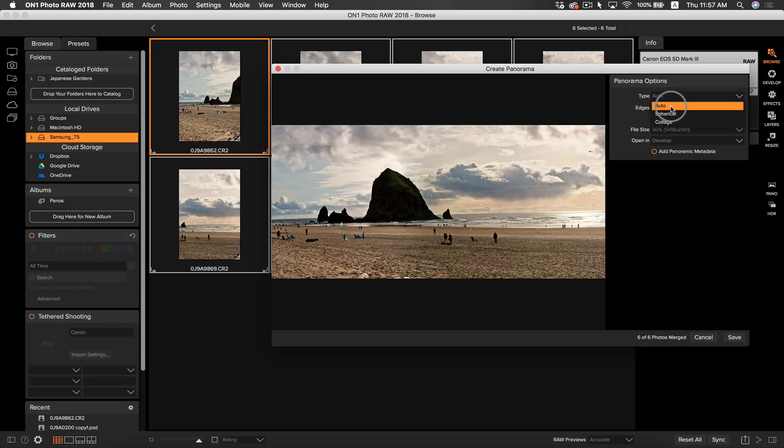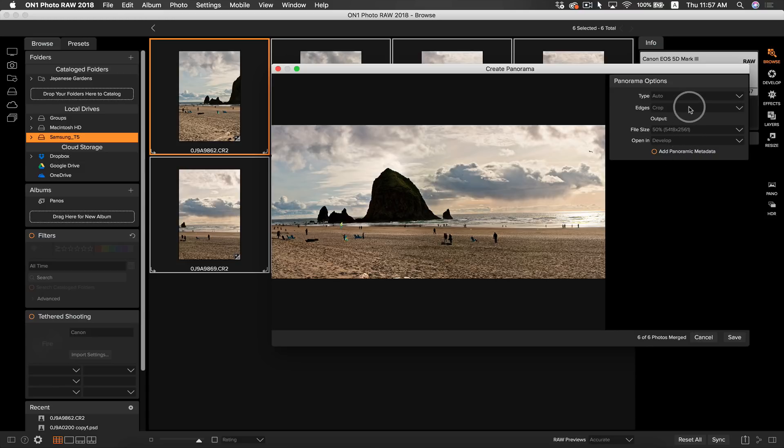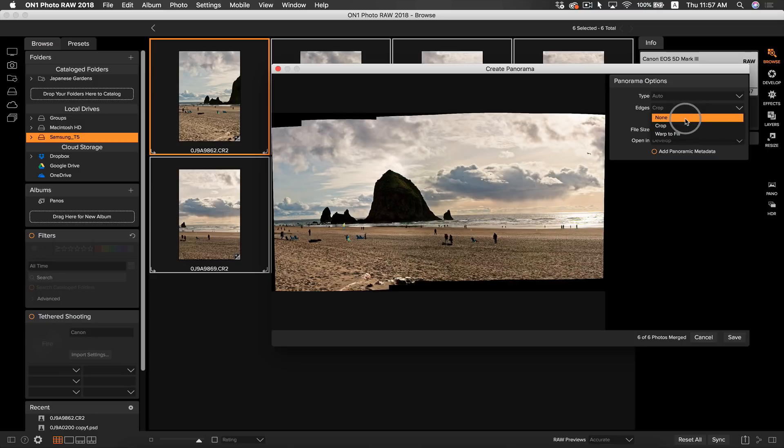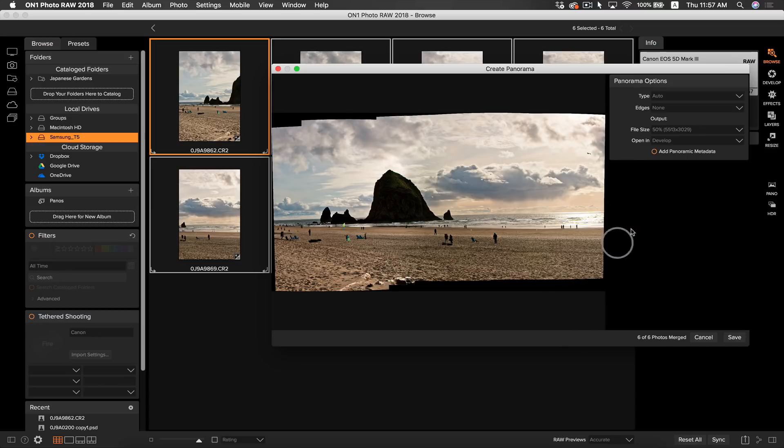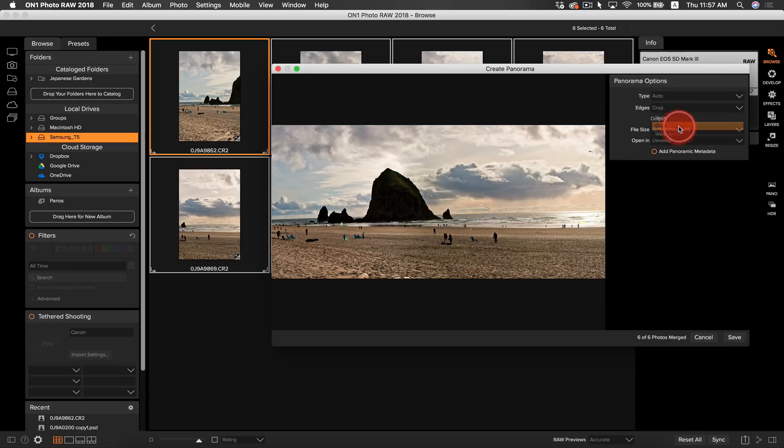The next control is edges. Not all of the photos are going to merge together perfectly, and there's going to be some excess information left over. You can see that if we have the none option selected, there's a lot of excess information that didn't get merged together within the panorama.